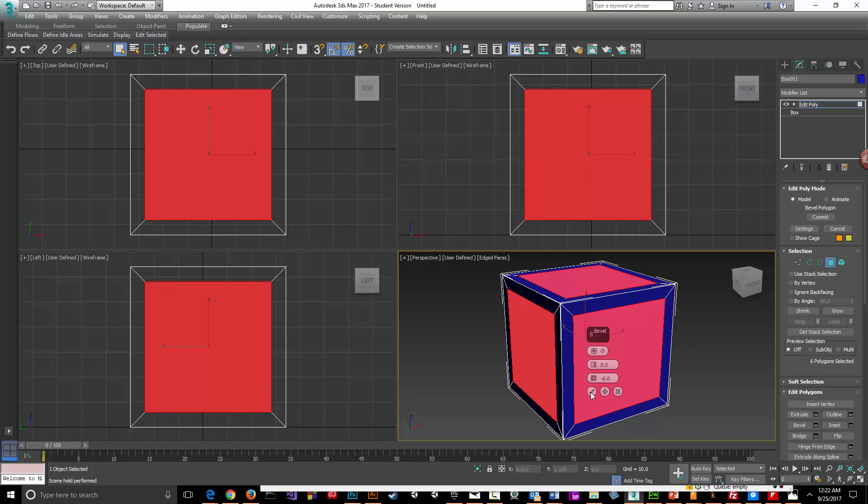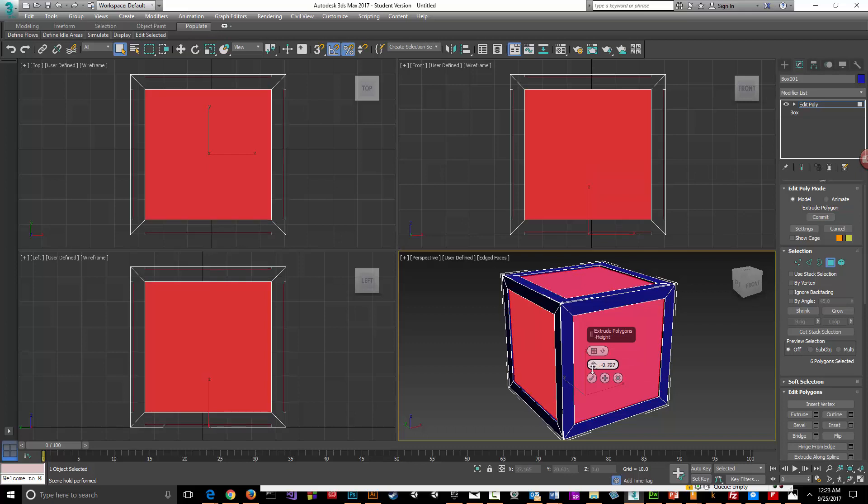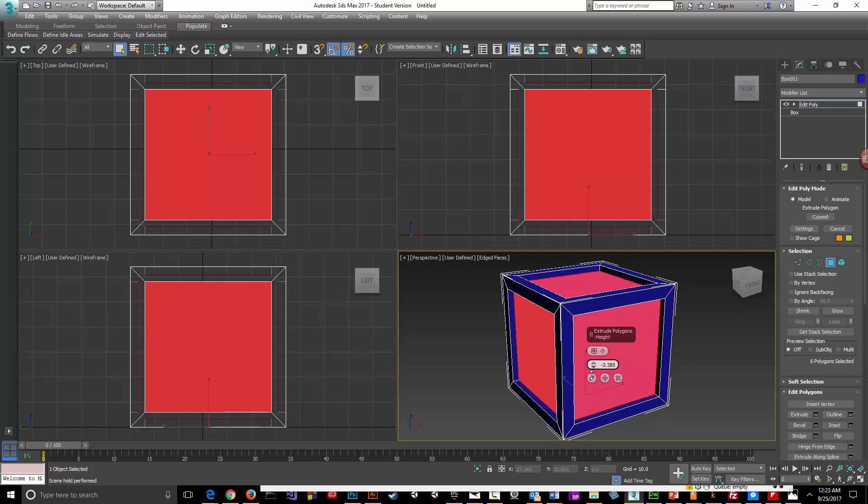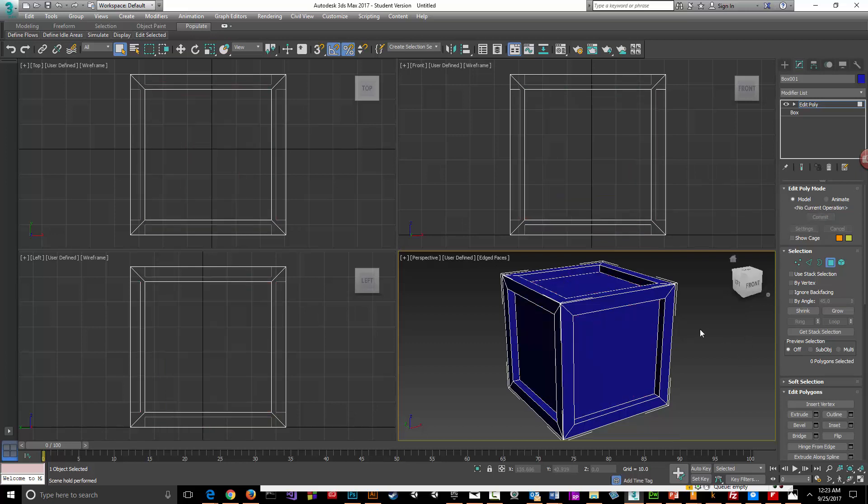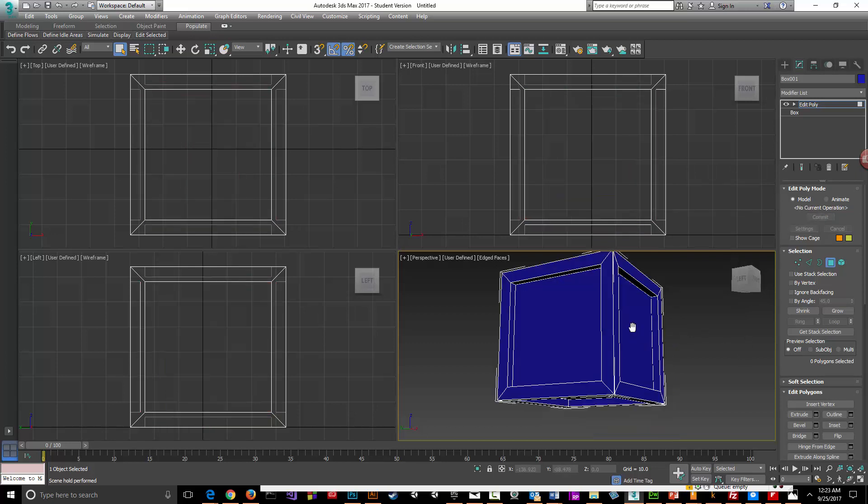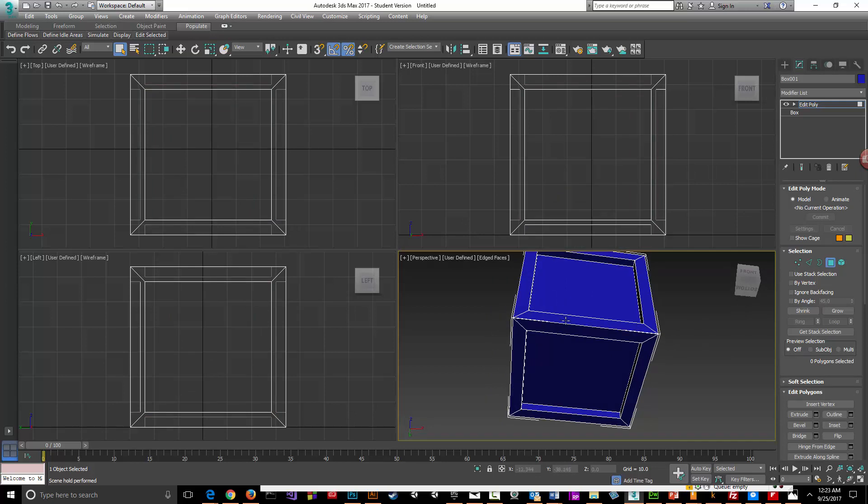Now I'm going to extrude everything by polygon - I'll do that by minus four and check that. Okay, so now that we've done this crate and given it more detail, I could have done a simple crate here with just...